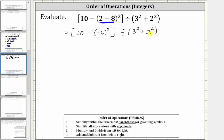Now we need to simplify inside the brackets as well as inside the parentheses. Inside the brackets, we have subtraction as well as exponents, and we always simplify exponents before we add or subtract. So the next step inside the brackets is to evaluate the square of negative six.